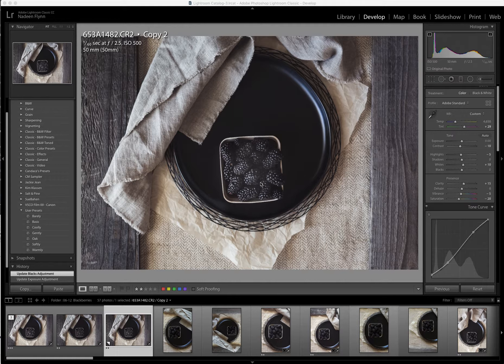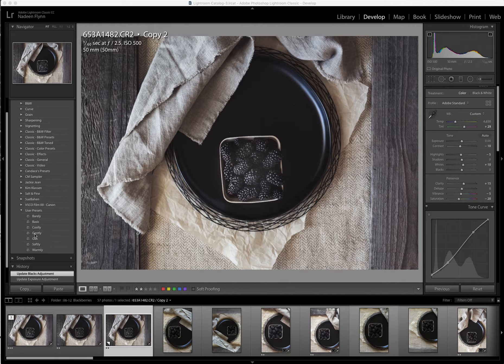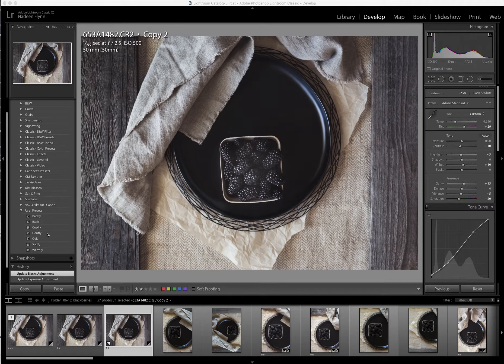So I've already applied my Gently preset. You can see it over here on the left. I have seven presets that I use pretty routinely and for this one I use Gently.